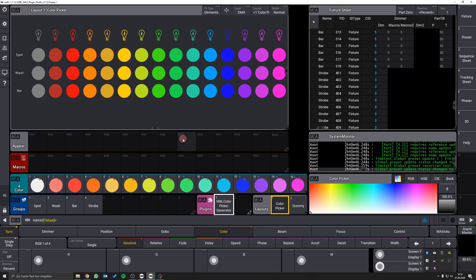But even if there are groups with RGB or CMY fixtures, the colors displayed by the MA3 software may differ significantly from the look on stage. In this case, you may also want to modify the generated appearances.